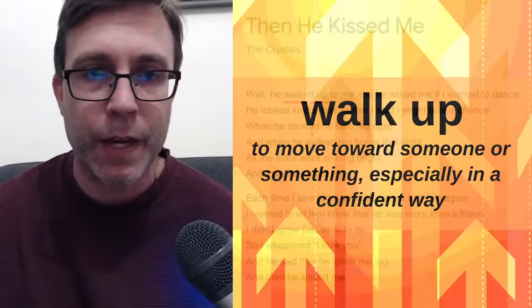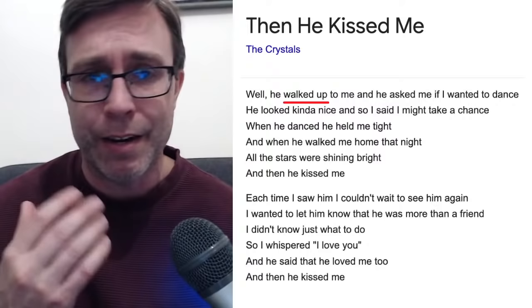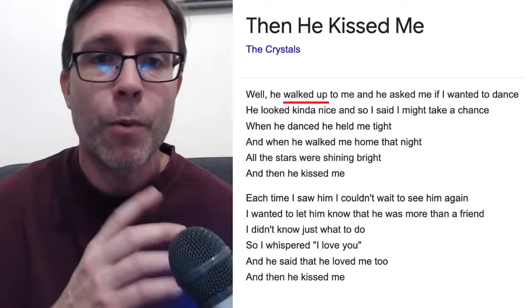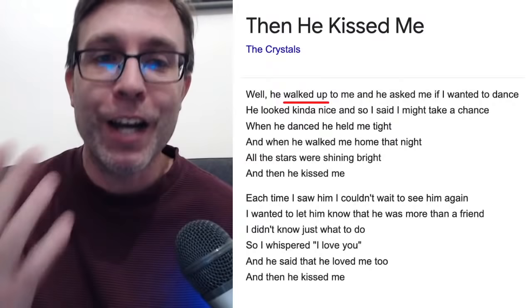I told you this phrasal verb appears in a song. It's an old song — 'Then He Kissed Me' by The Crystals. The song begins: 'Well, he walked up to me and he asked me if I wanted to dance.' To walk up to someone means you're walking toward them in a confident way.